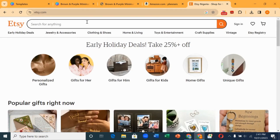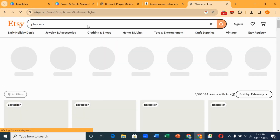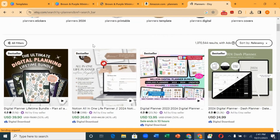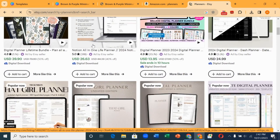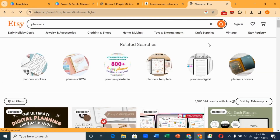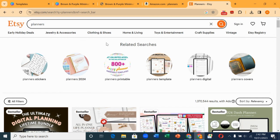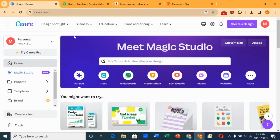This is Etsy and you can upload your planner and start selling here. Let's search for 'planner' to see if there are planners on Etsy. These are different planners you can sell on Etsy. All you have to do is sign up, register an account, and you can start making money when someone buys your planner.